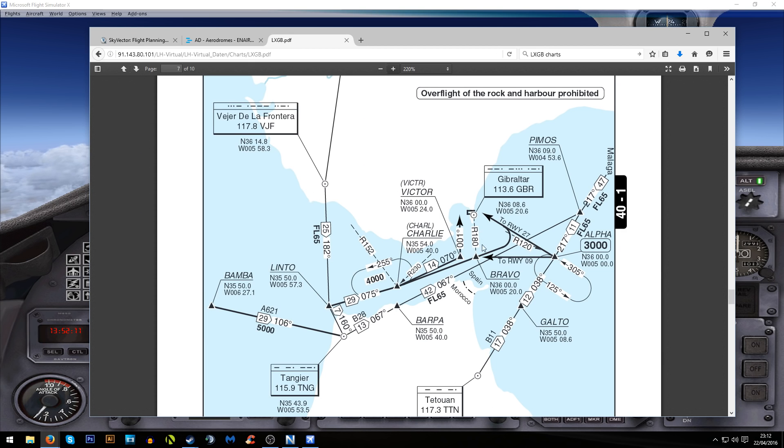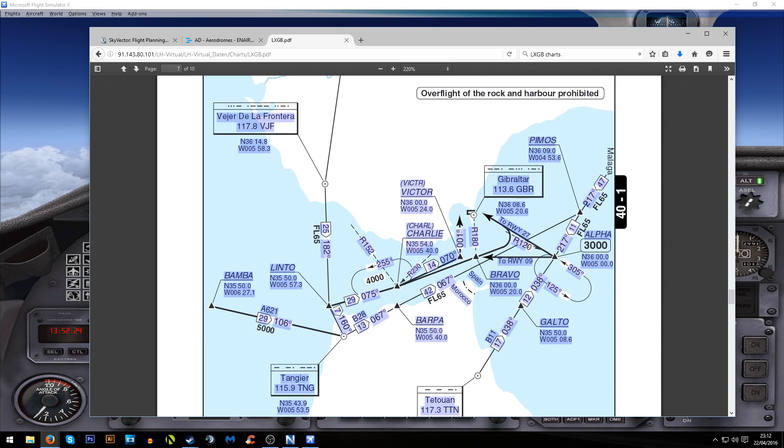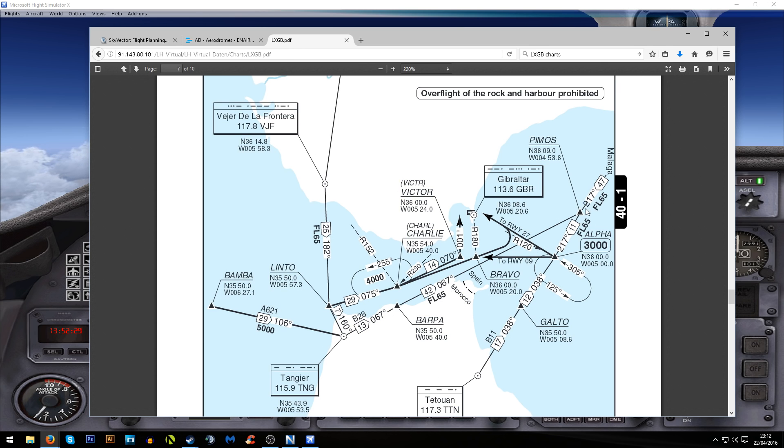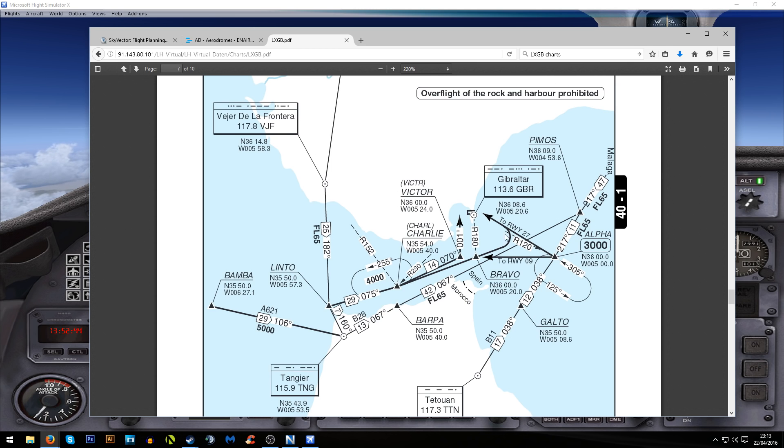Then what I'm going to do is set the course to the reciprocal of 120 because we're going to be flying directly towards Gibraltar. We need to take the reciprocal radial which will be 300 degrees. I'm going to set the VOR into that once we hit PIMOS. Once we get close to Alpha we should intercept that radial and do roughly a 90 degree turn and start flying towards Gibraltar Airport.